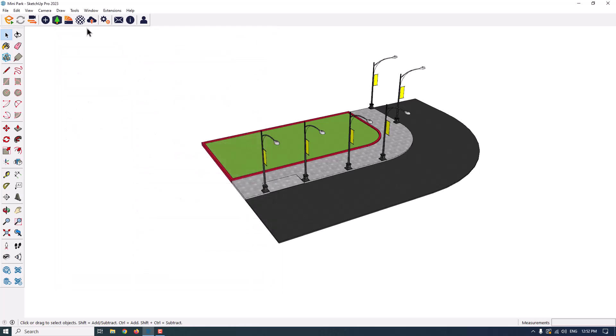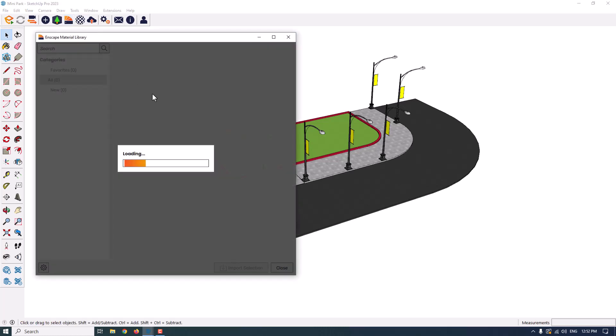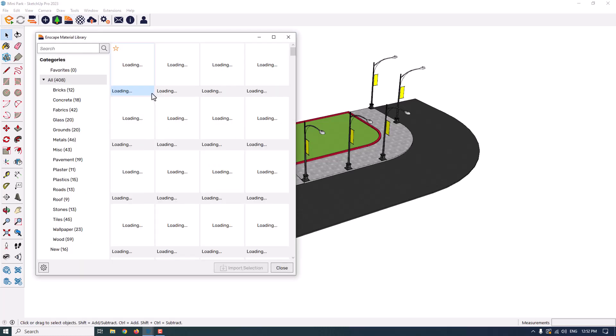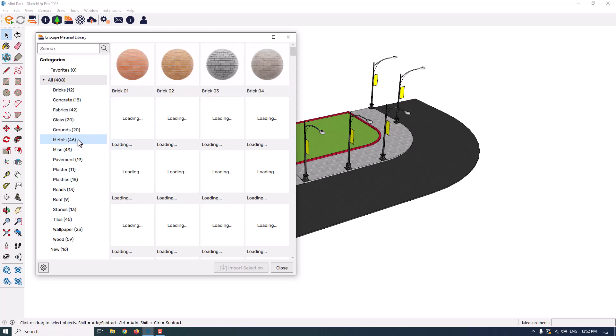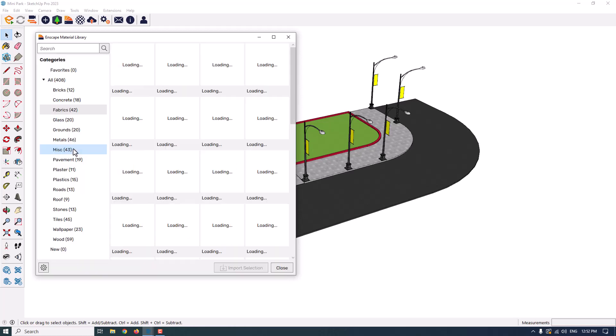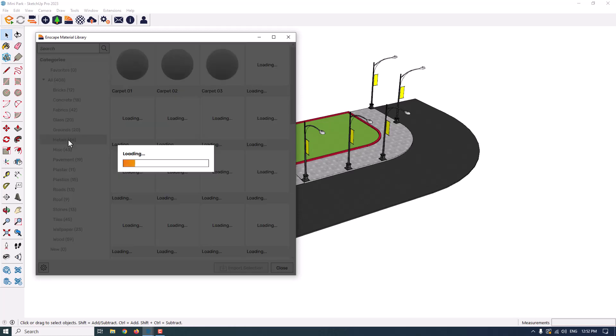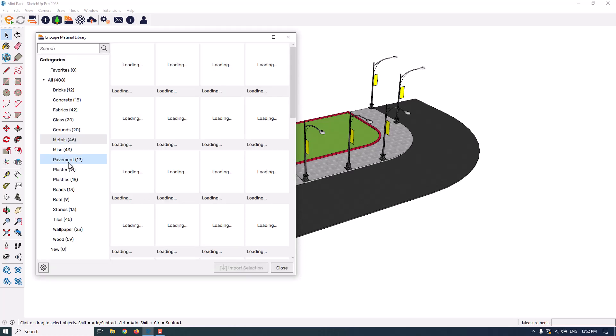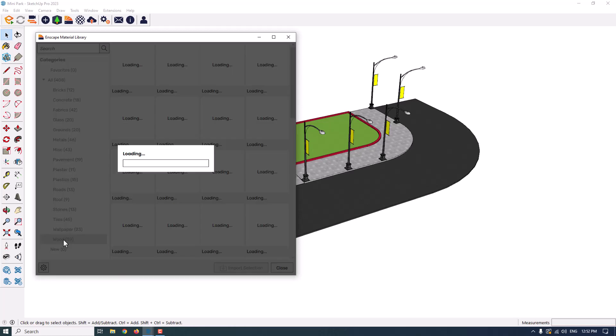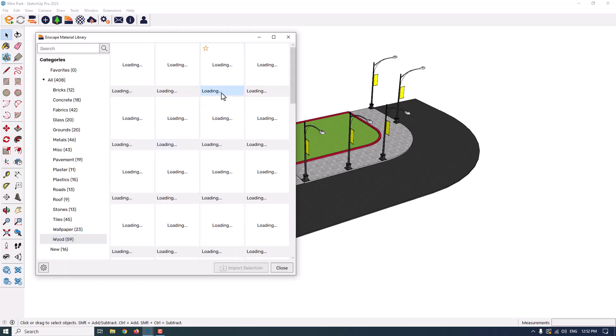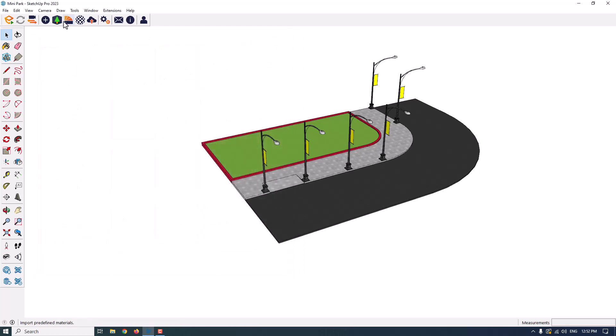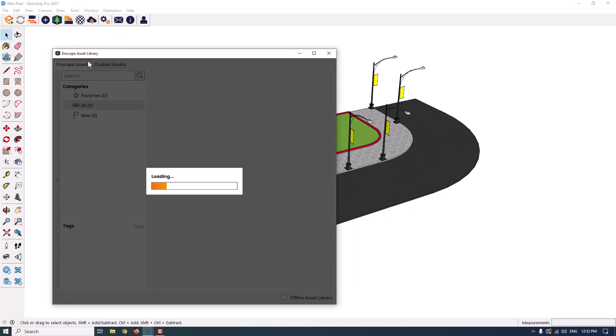Another one, the Enscape material library. It's one of the wonderful online sources about the Enscape. As you can see, we have different types of materials in different categories like the bricks, fabrics or metals or wood like that. It takes a little bit time because it works with the internet.